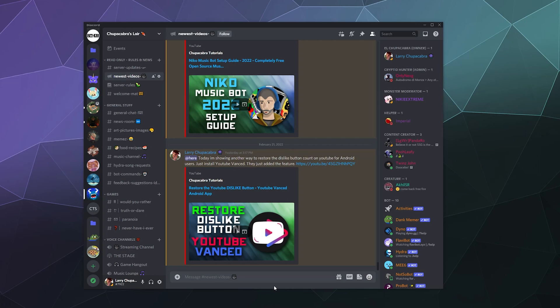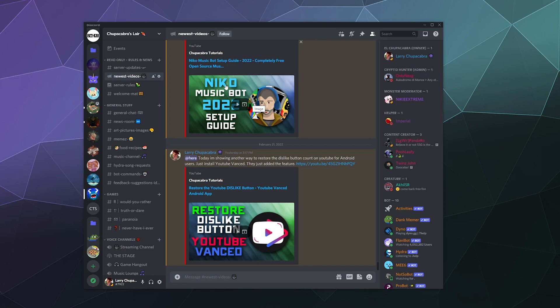just news and updates. So I've got a couple of different channels here, like server updates, newest videos, rules and the welcome mat, which are all various forms of an announcement channel. And the way that I set these up is pretty simple.